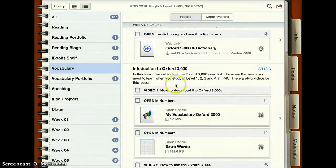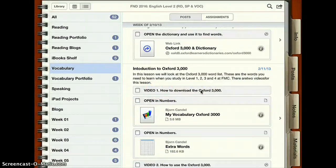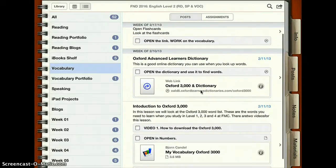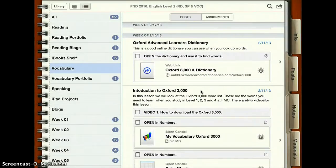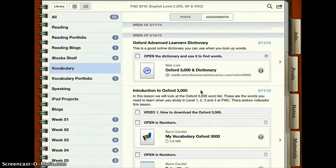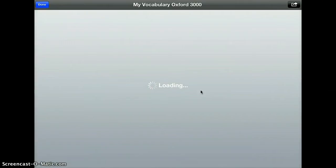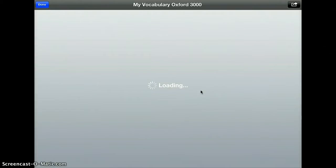We've got two videos and right now you've started watching this video — Video 1, how to download Oxford 3000. So what you need to do is open these two files. The first one is your Oxford 3000; you just click on it and it will open the file. It's quite a big file — it's actually got 3500 words that are in the Oxford 3000.